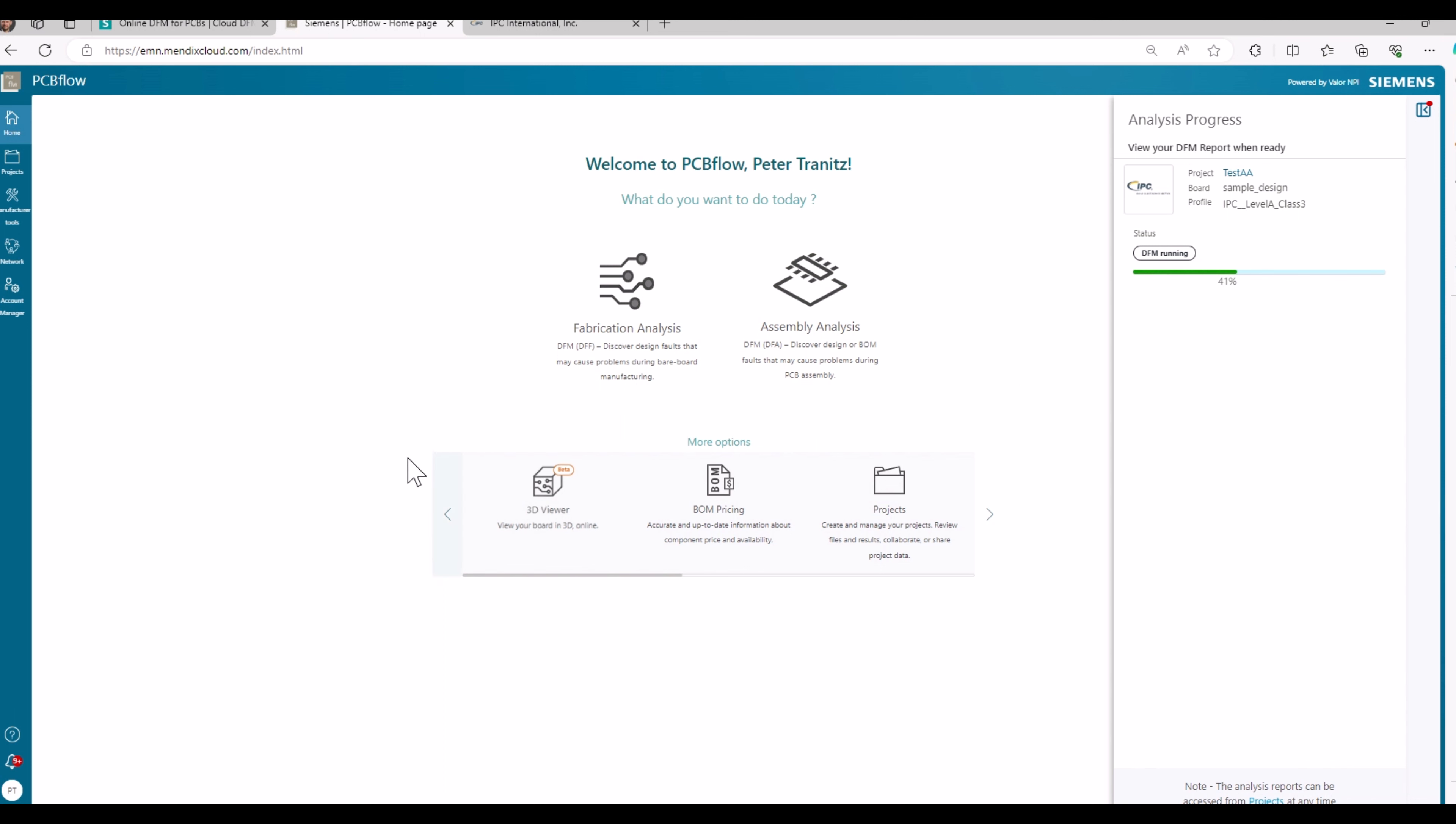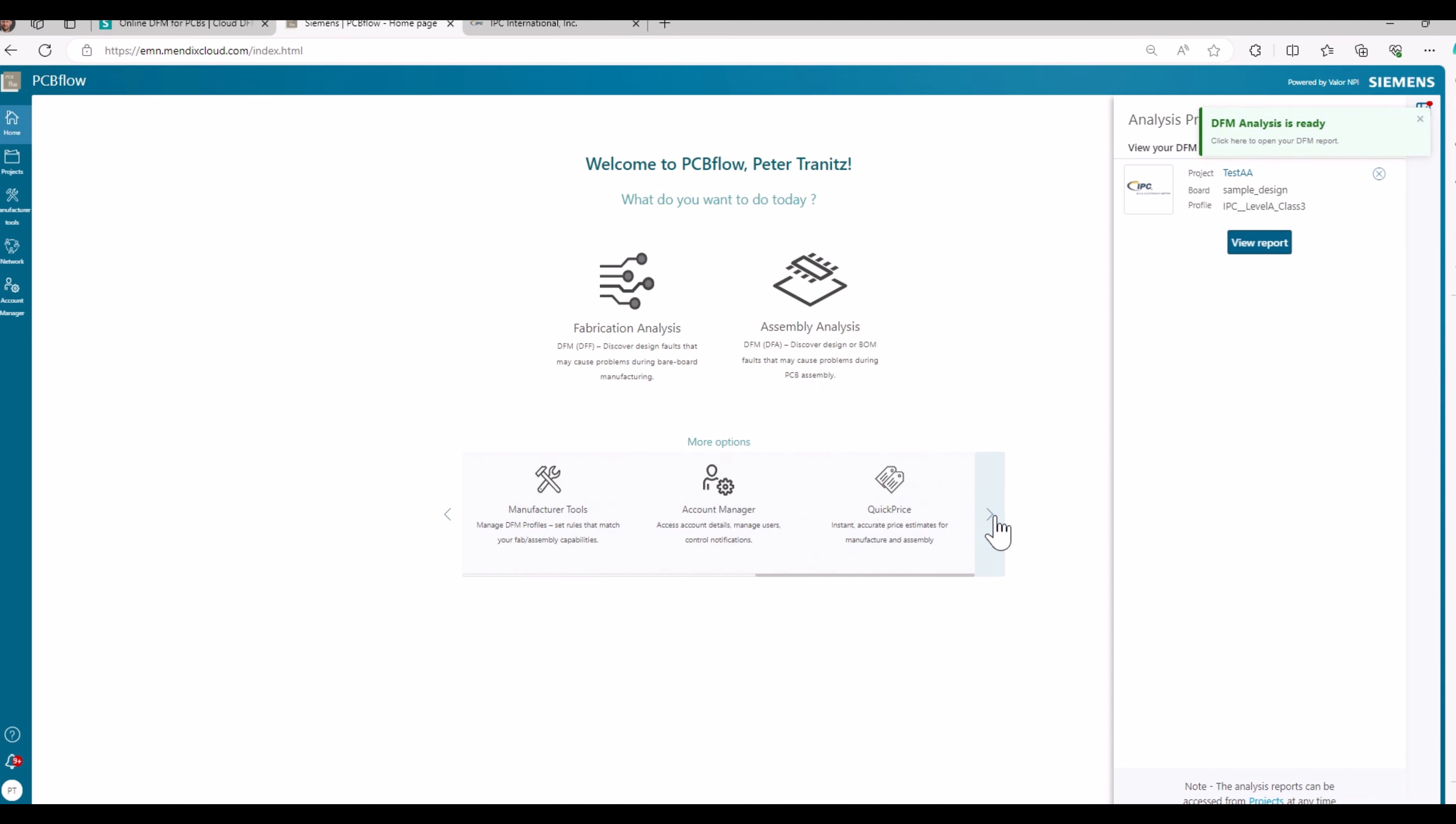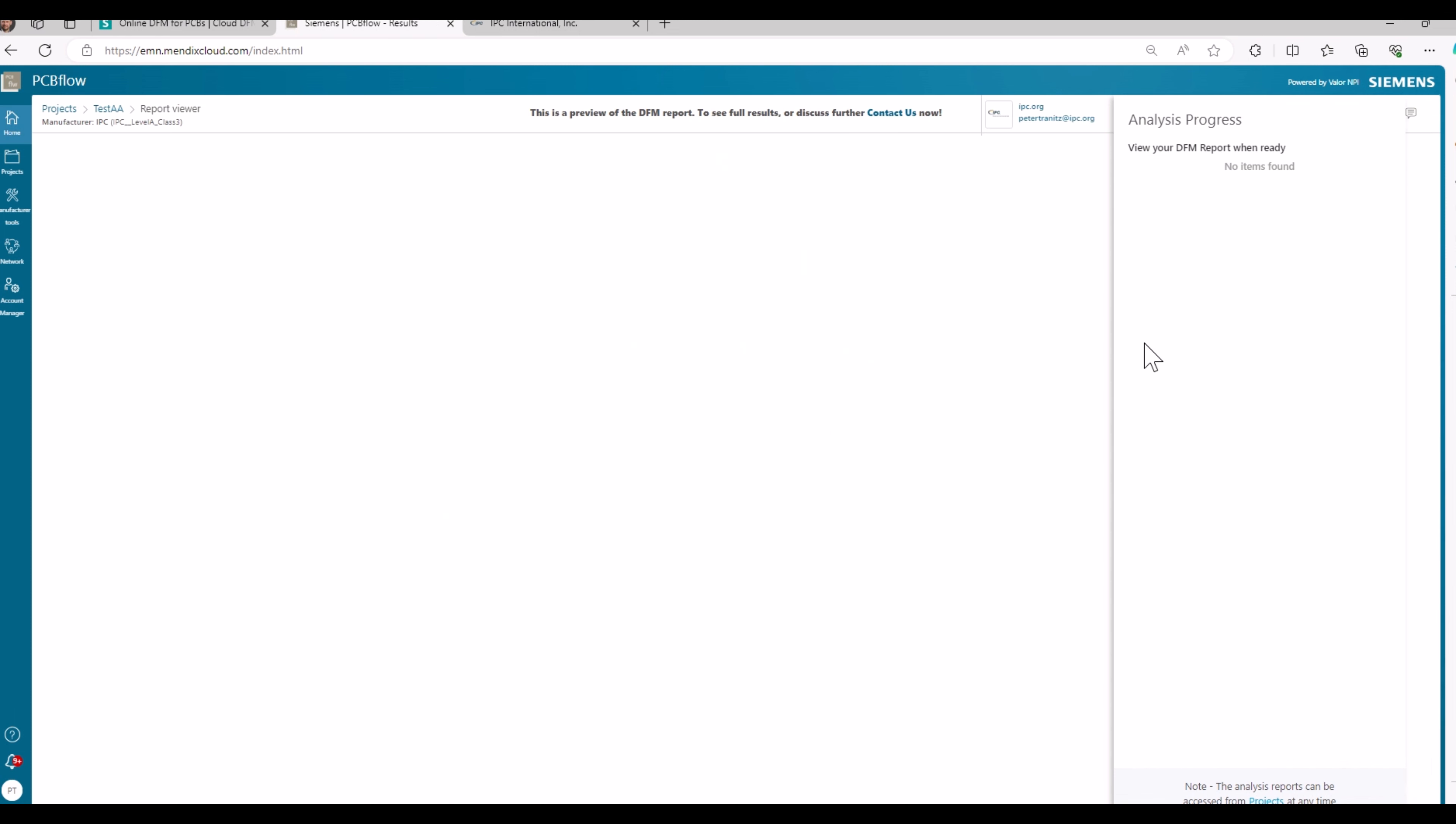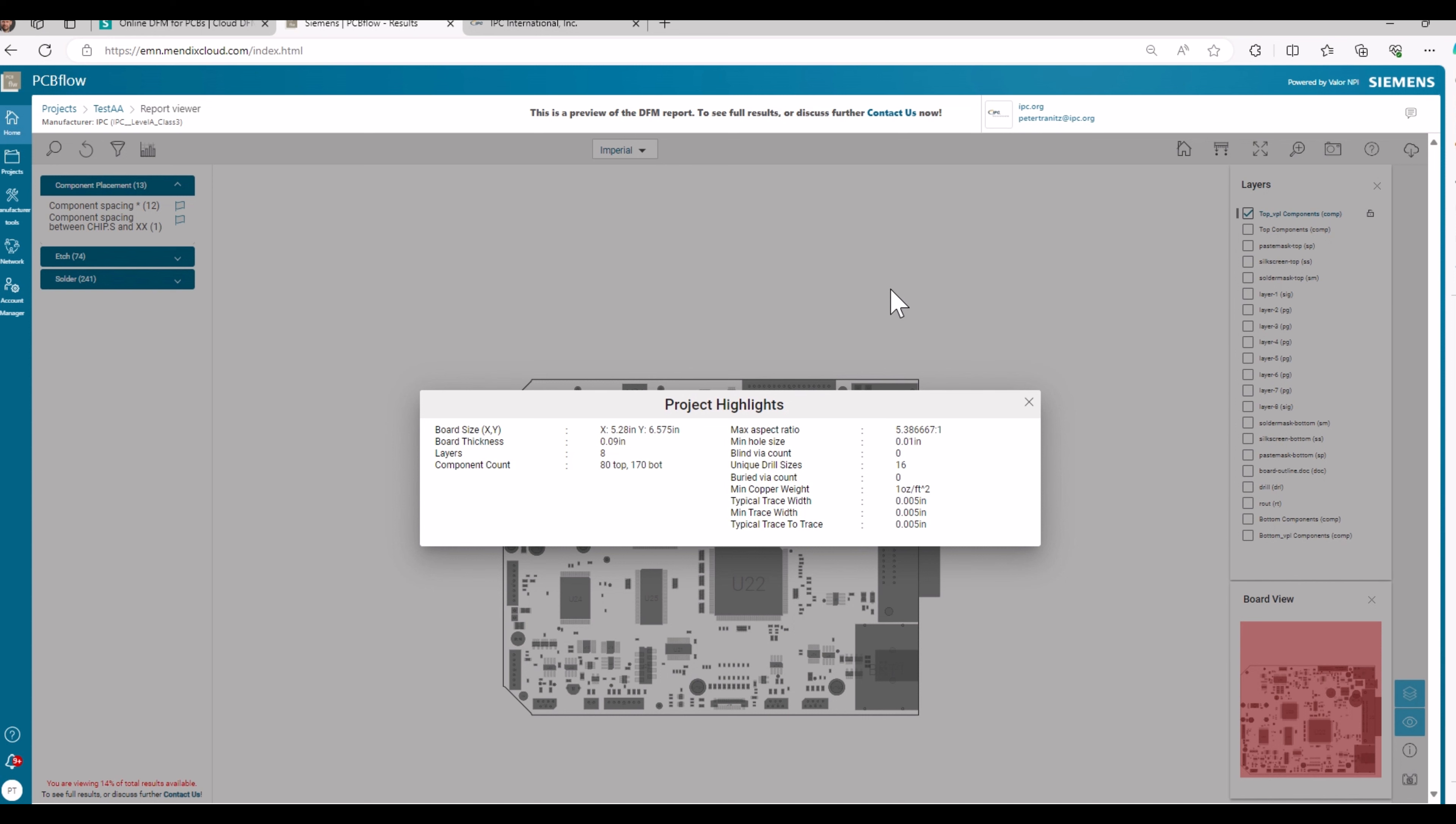So in the meanwhile, you can have a look on all the other options that PCBflow is providing to you. You see the analysis is ready already. I will review the report. This keeps a tutorial for the moment.